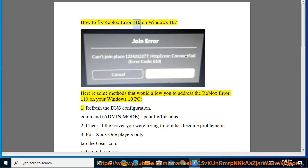How to fix Roblox Error 110 on Windows 10. Here are some methods that would allow you to address the Roblox Error 110 on your Windows 10 PC.